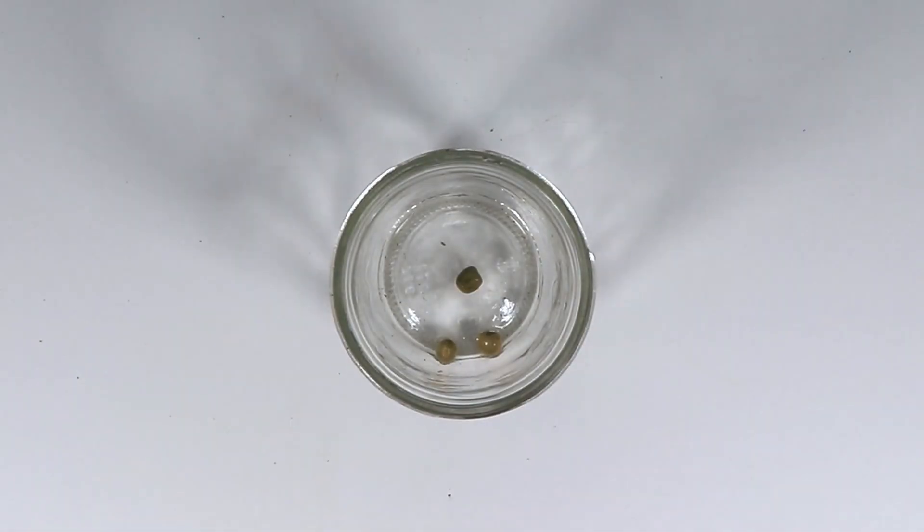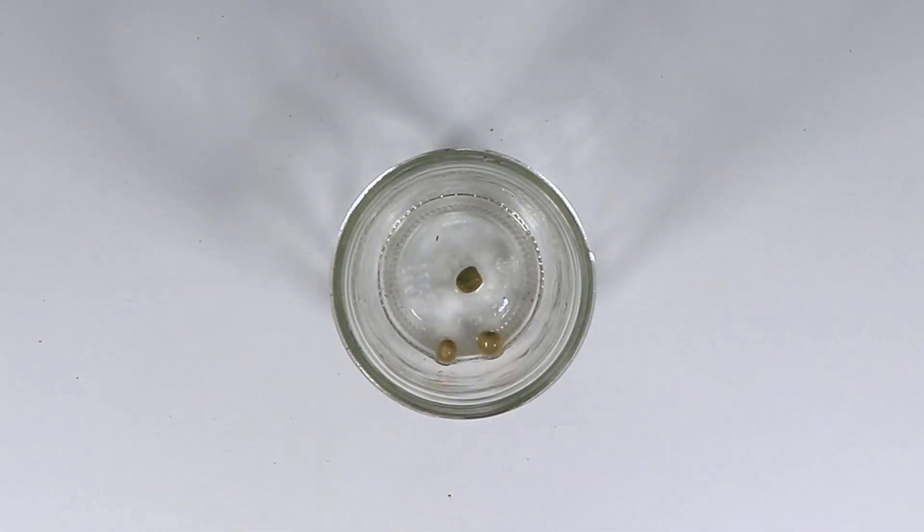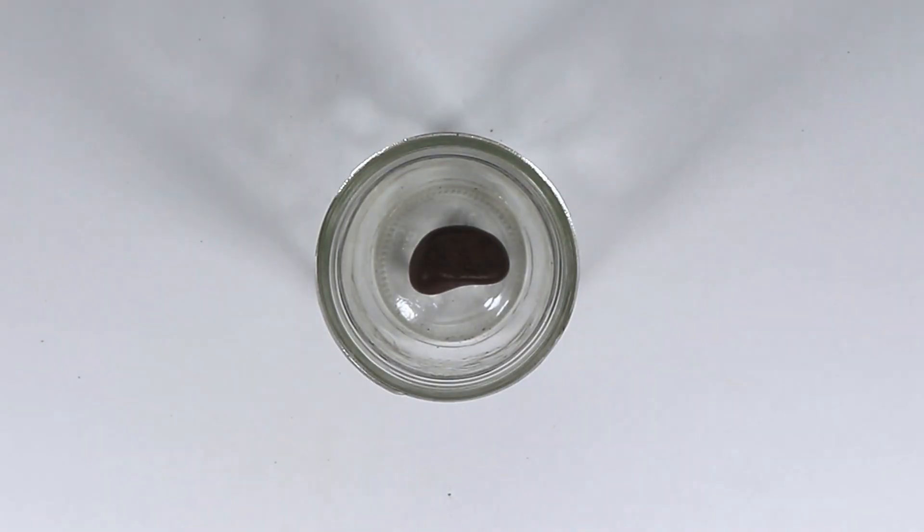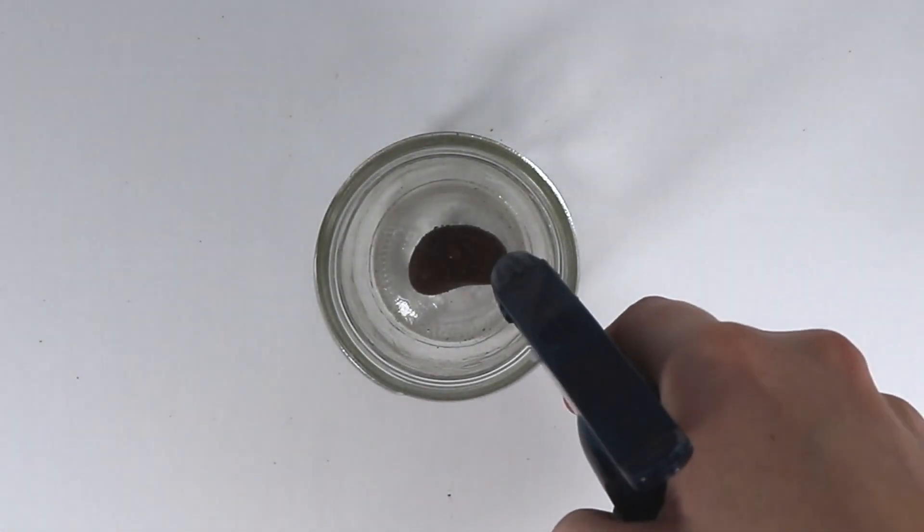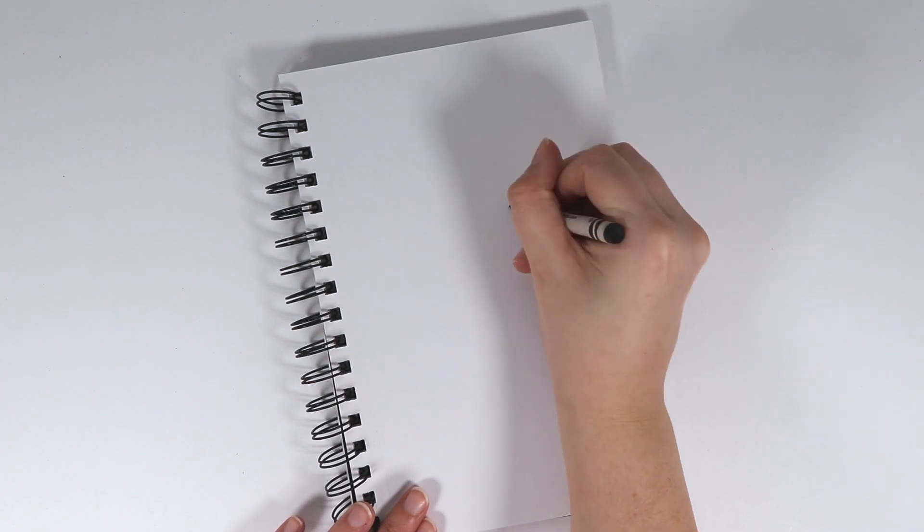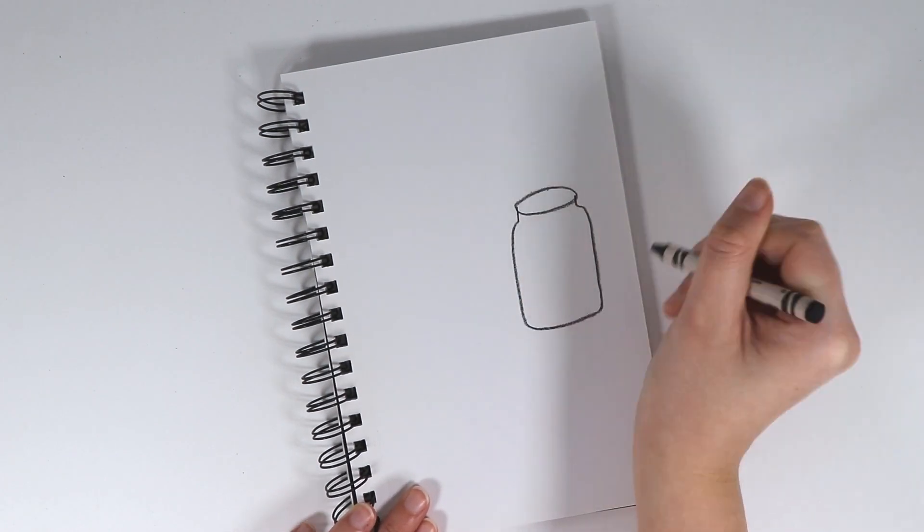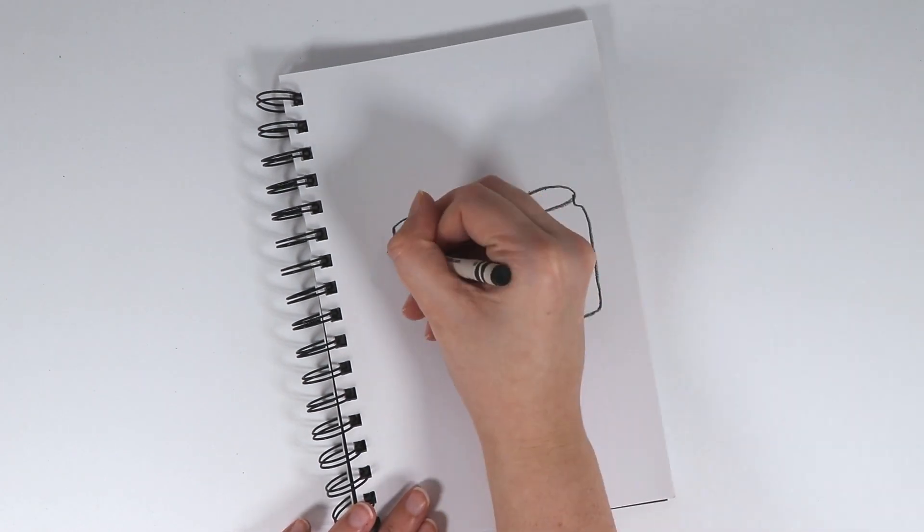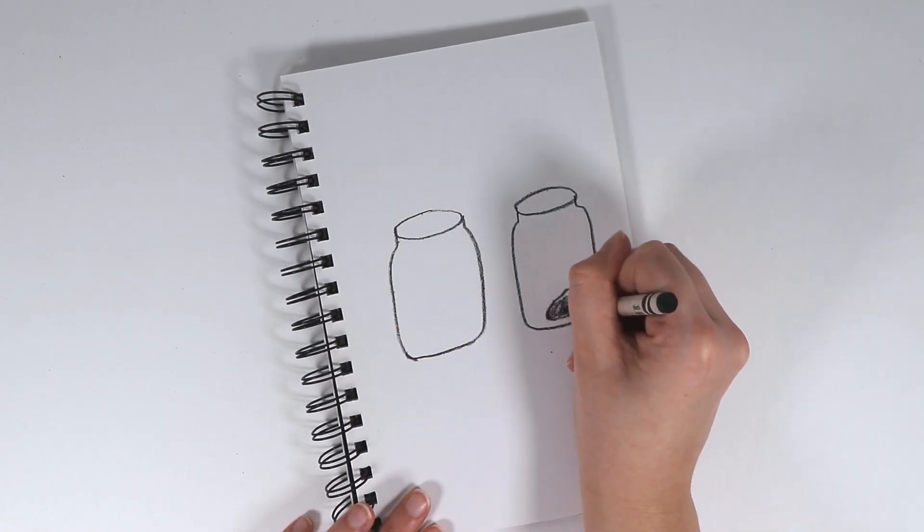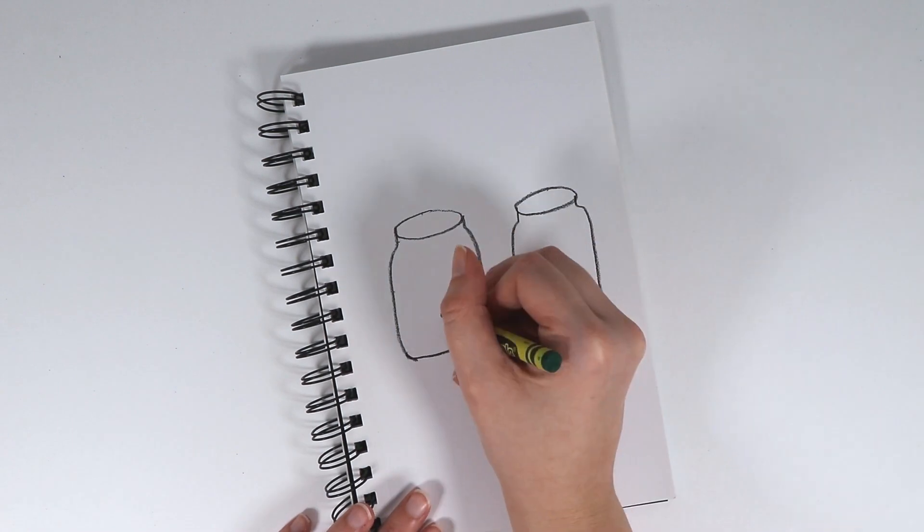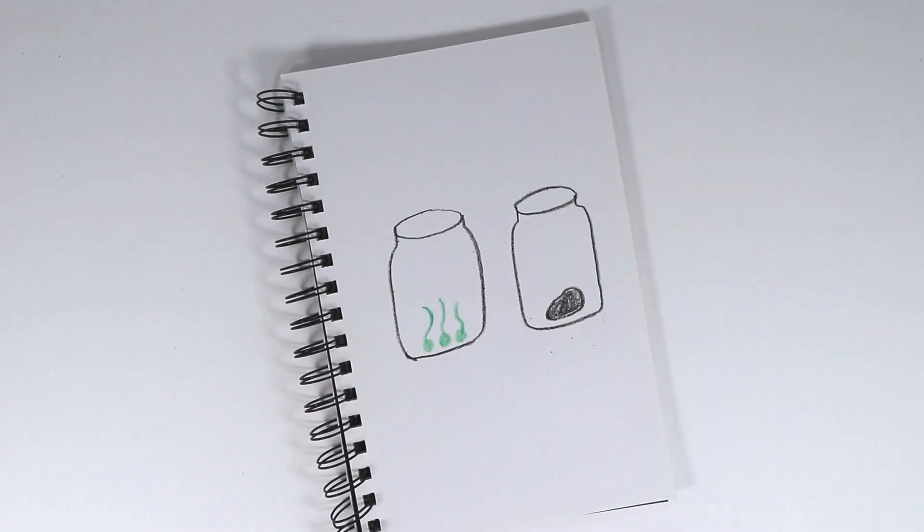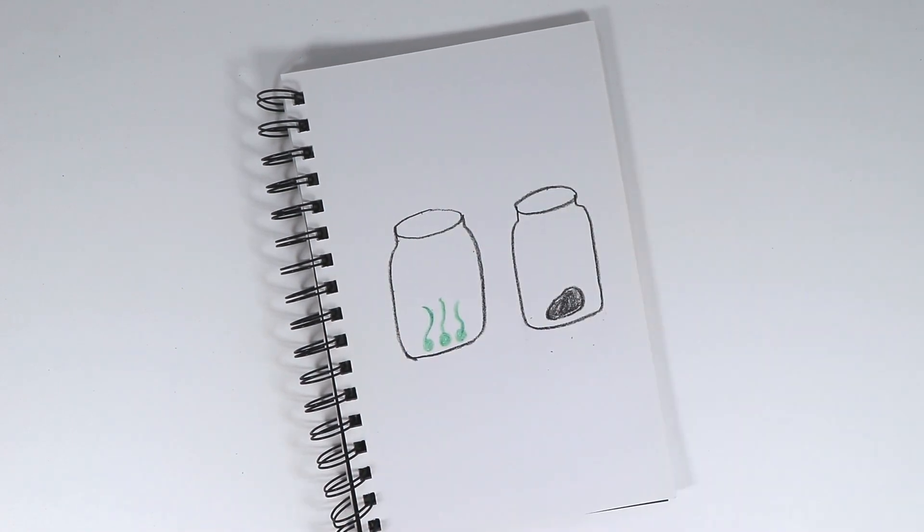For the experiment, set up three jars containing three pea seeds and water. The other three jars contain a small rock and water. Over the next one to two days, have children draw the changes that they see in their science journals. At the end of the experiment, you are looking for growth from the pea seed.